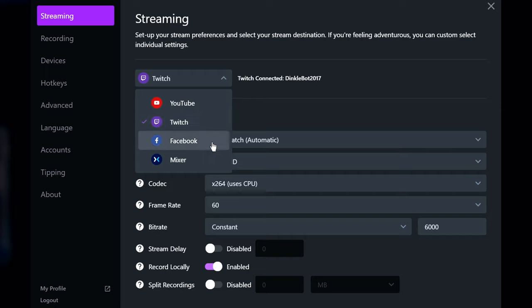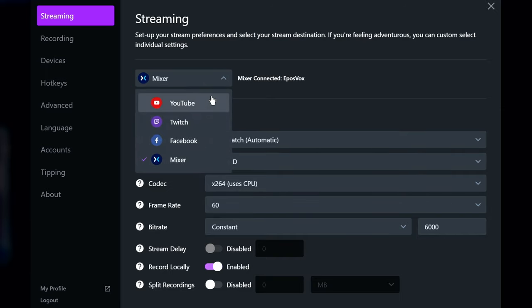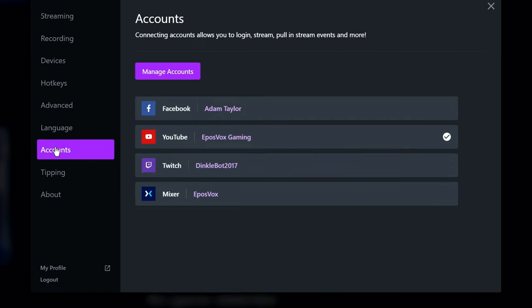To add more, for example, if you want to stream to something other than what's already signed in, go to the Accounts Settings section. Here you can link up and sign in with other streaming service accounts, such as YouTube, Facebook, and Mixer.